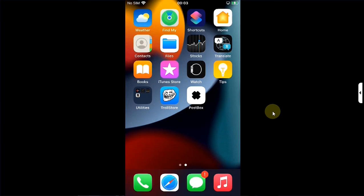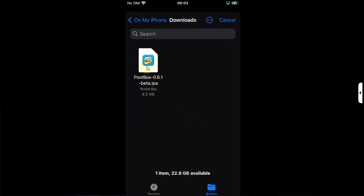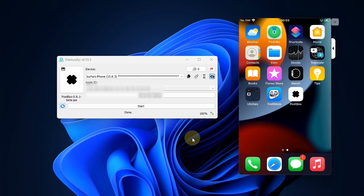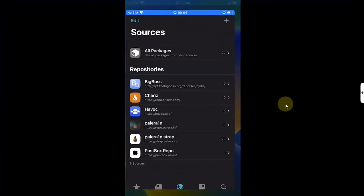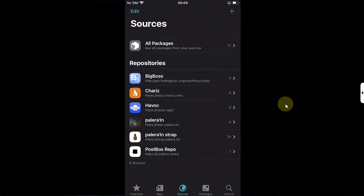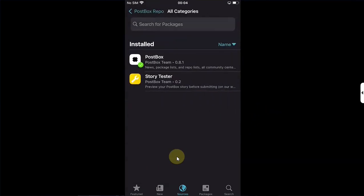Yes, you can also install it with a jailbreak, but if you are not jailbroken you can install it using TrollStore by simply selecting the IPA and installing it. If you don't have TrollStore, you can also install it using Sideloadly. If you have a device jailbroken with Rootful, you can simply head to Sileo, go to Sources, add the repo postbox.news, open it, go to All Categories, and install Postbox.